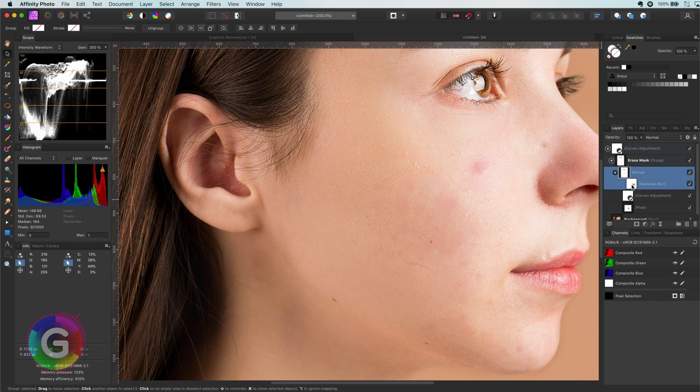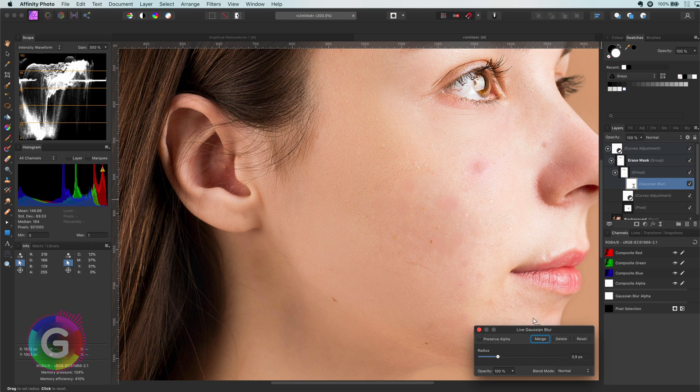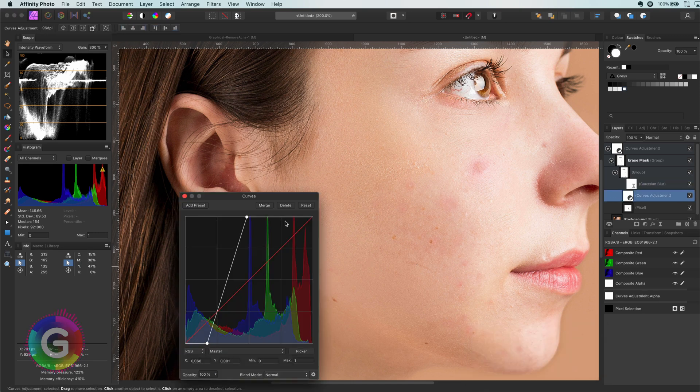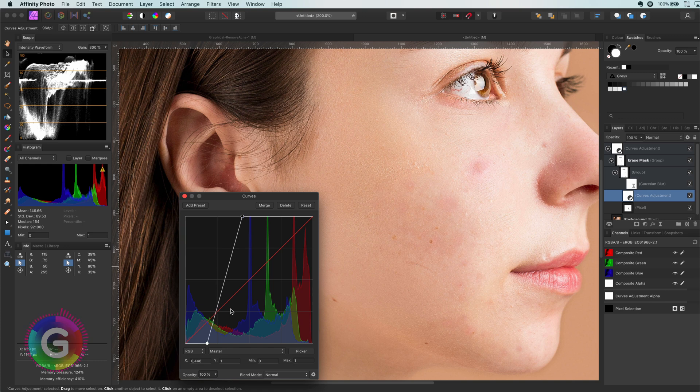First of all, we have the blur in the erase mask which we can adjust. Secondly, we have the curves layer which determines how much of the skin is affected.